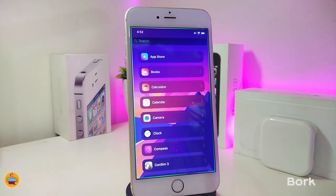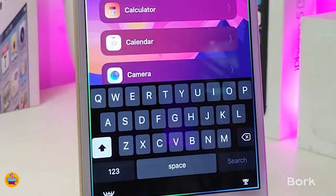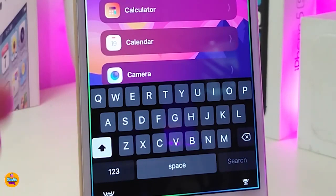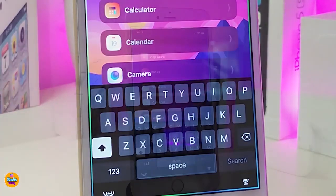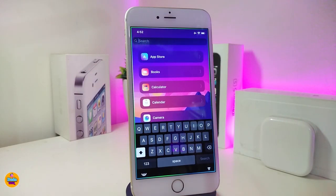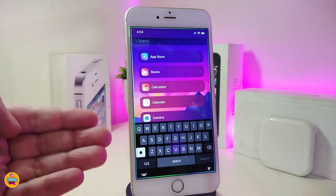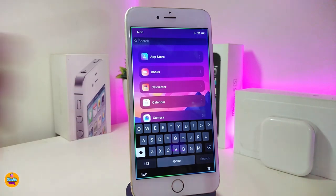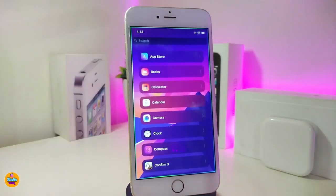The next tweak is called Bark. If I tap on the search bar and bring up the keyboard, you can see it's more sharp and clear. That's what this tweak is all about — it doesn't have anything to configure, just download it and it will bring that sharp look to your keyboard. This one is called Bark.